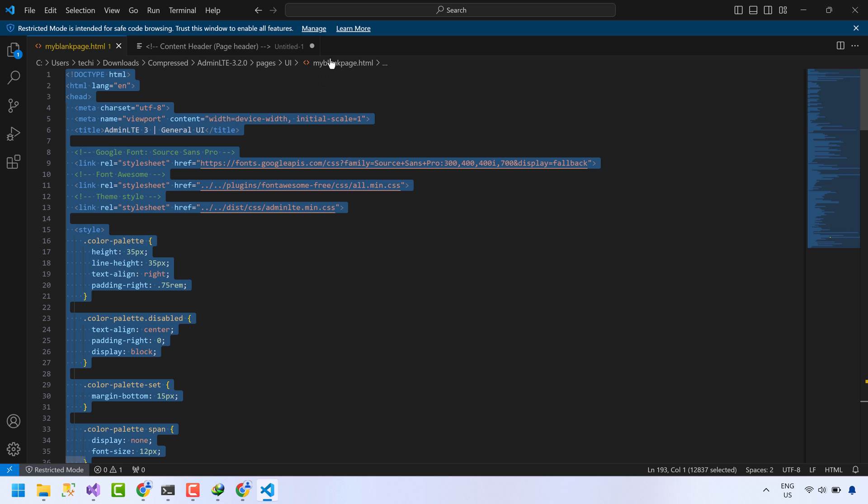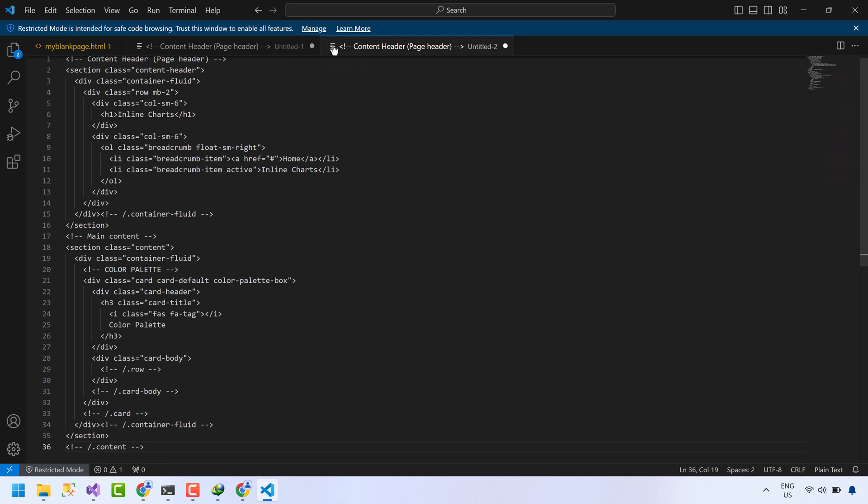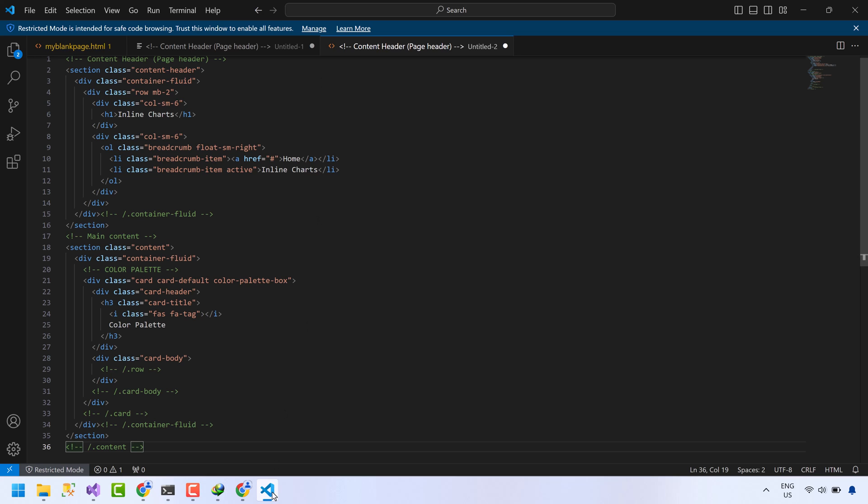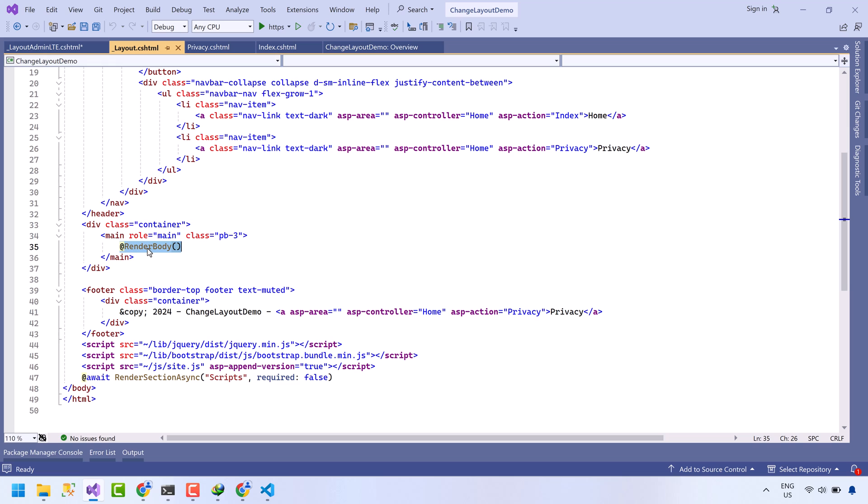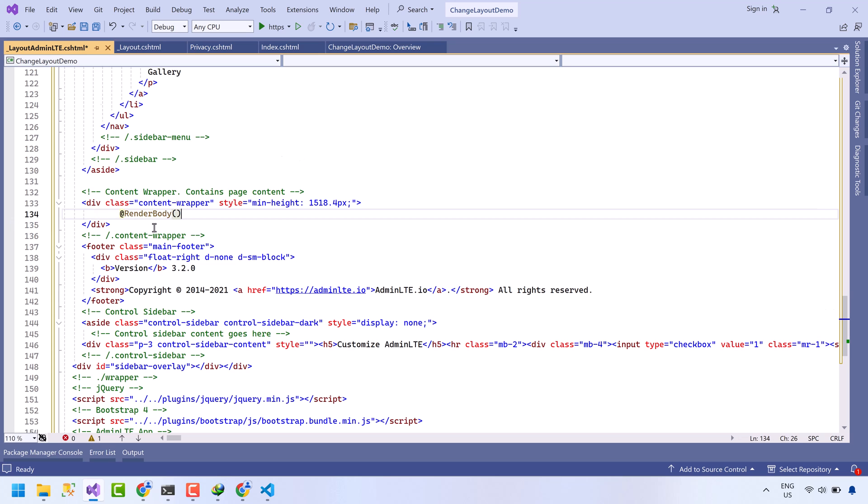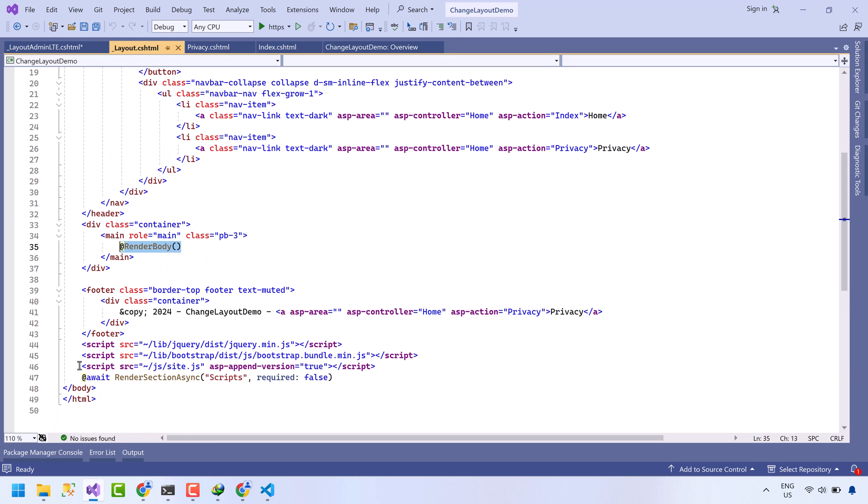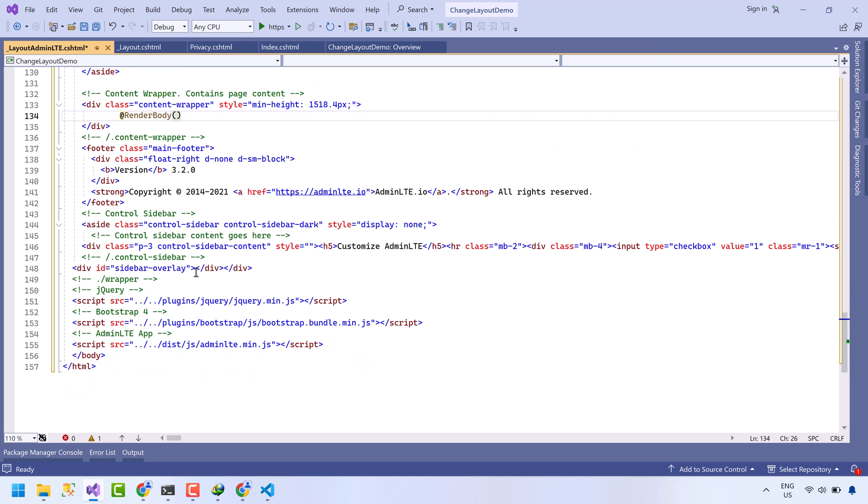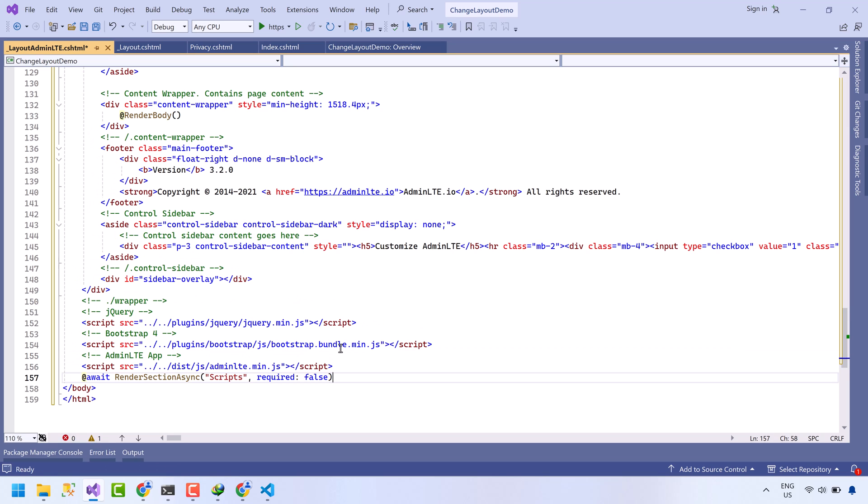Move this code to some other file. So whenever we create a new view, we get the code from there. Now we need this render body function. Copy it. Paste it here. Copy this script code. Paste it here. Save the file.